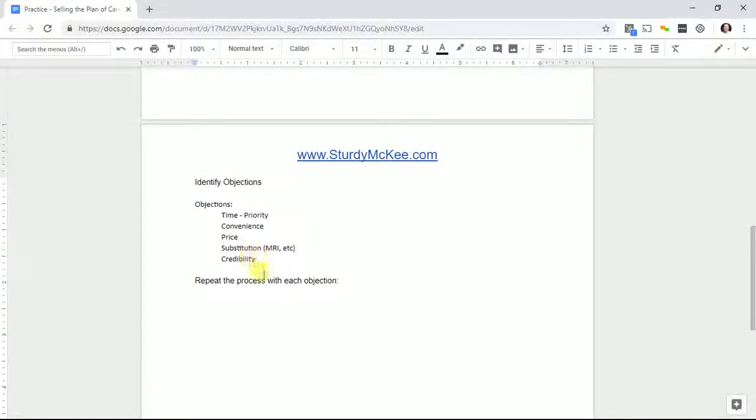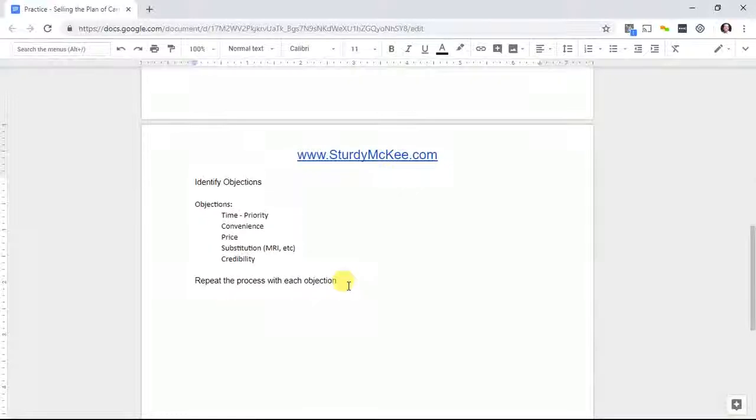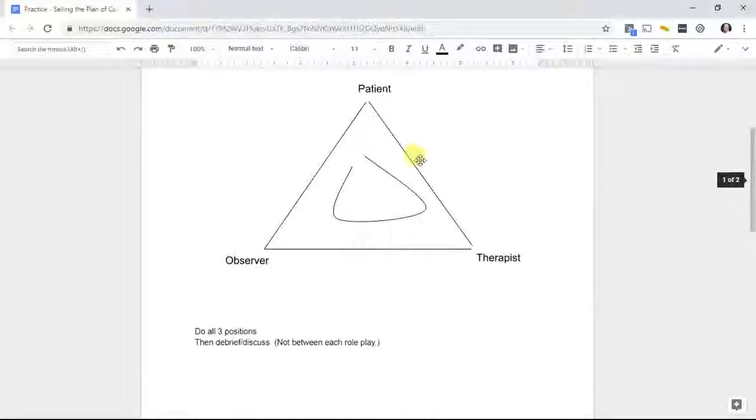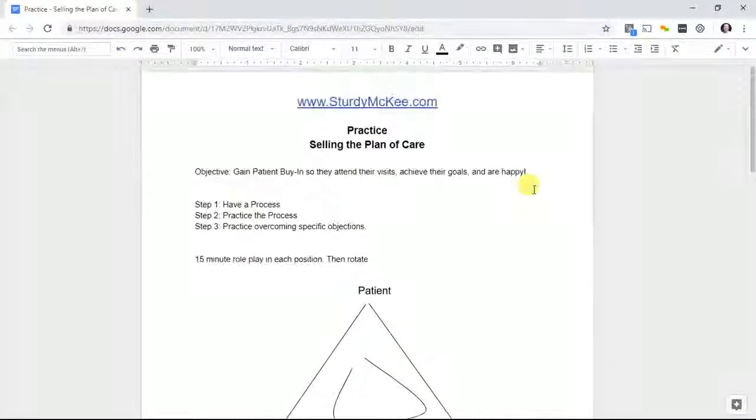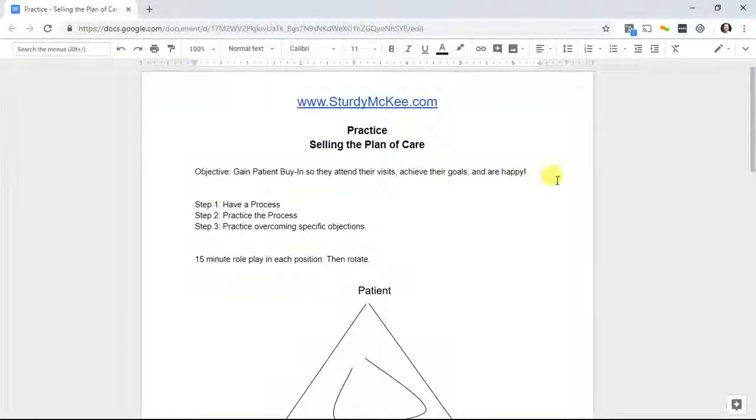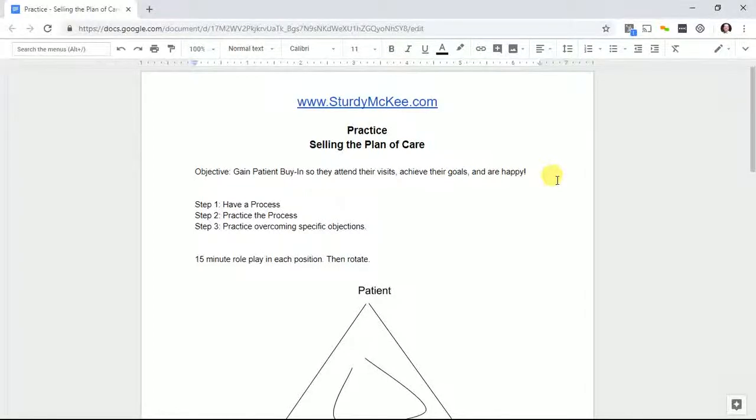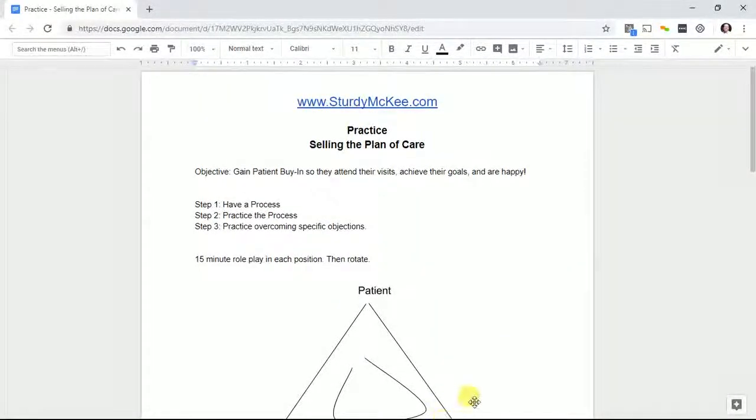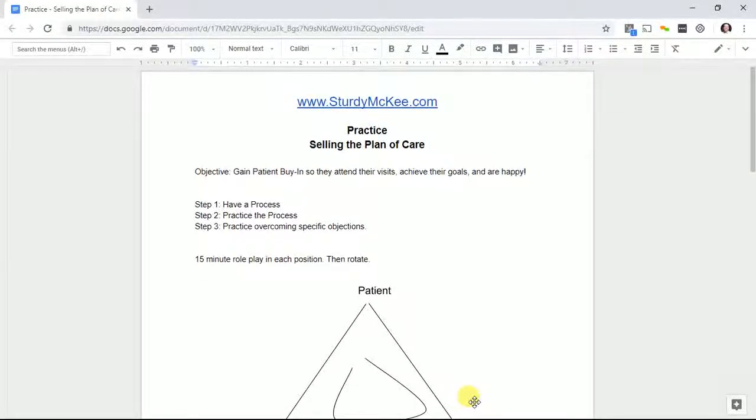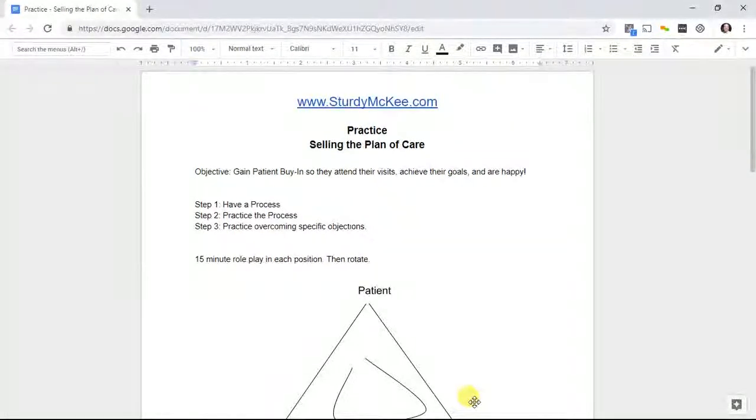Repeat the process with each objection. You can go back and do this every week, every couple weeks, every month. It'd be a great idea to work on it with your team and make sure that you can address all these and get better and better at it.